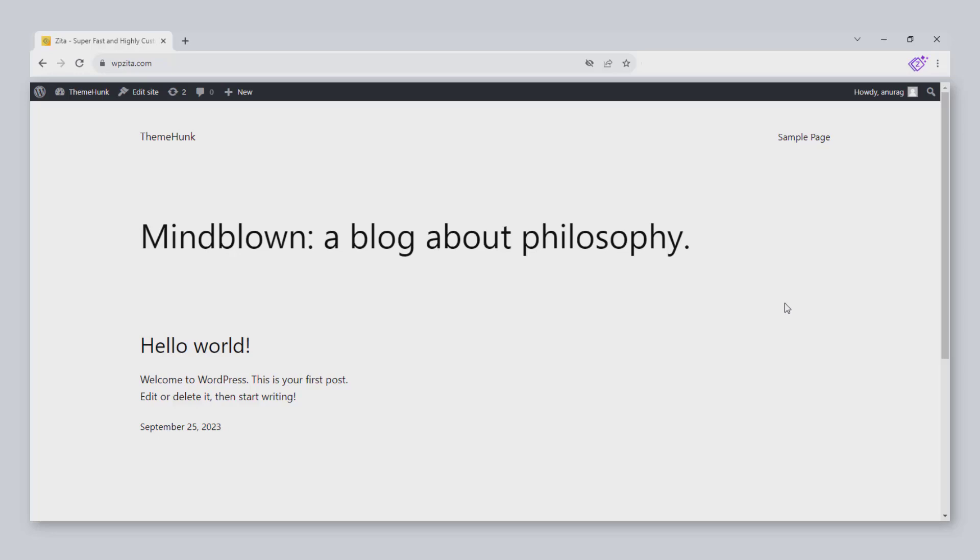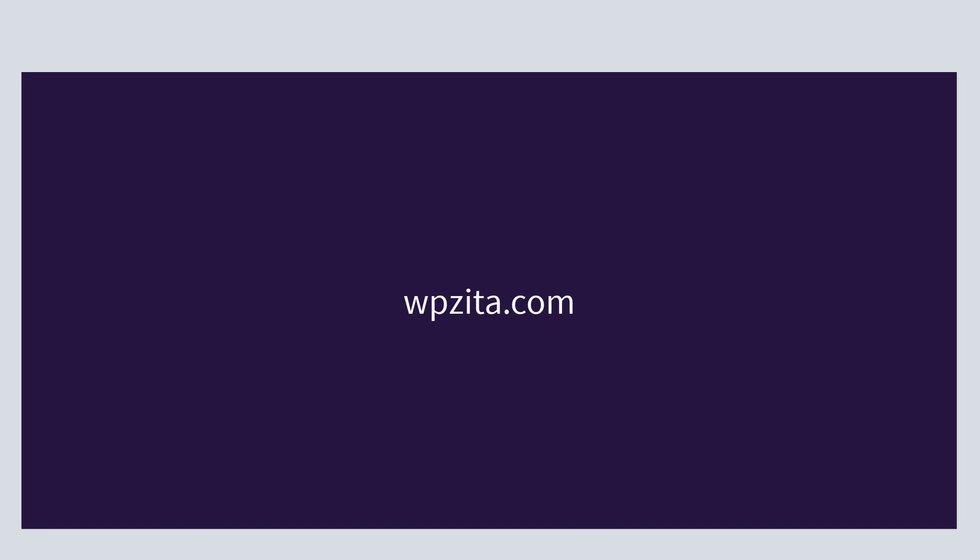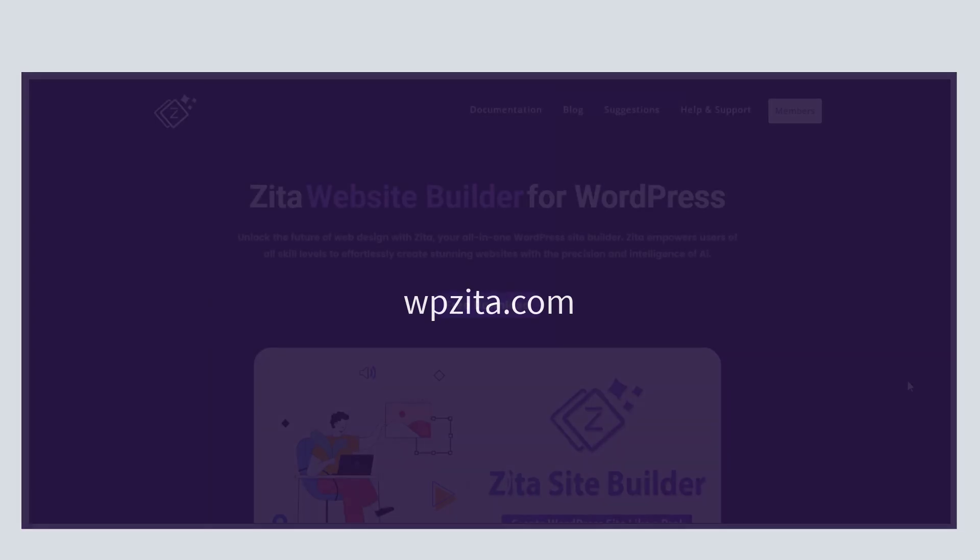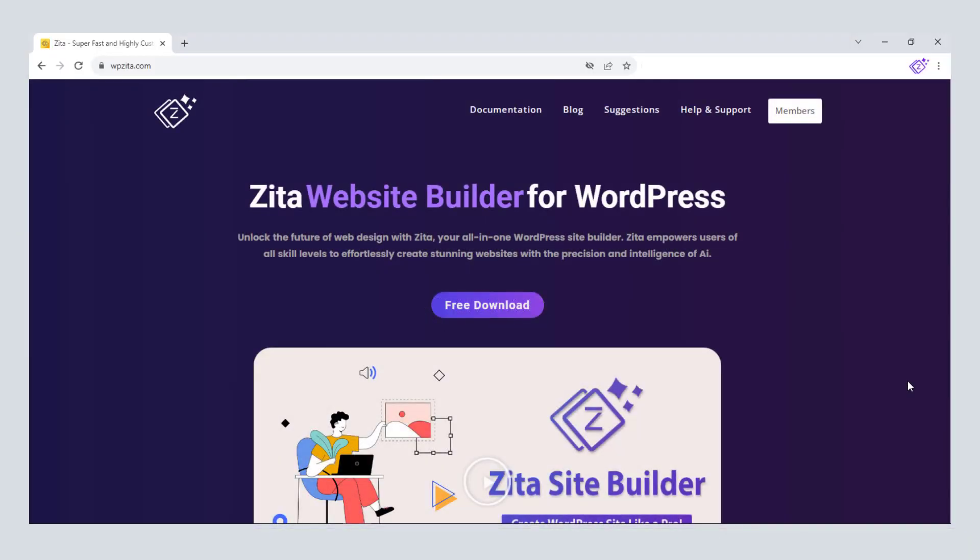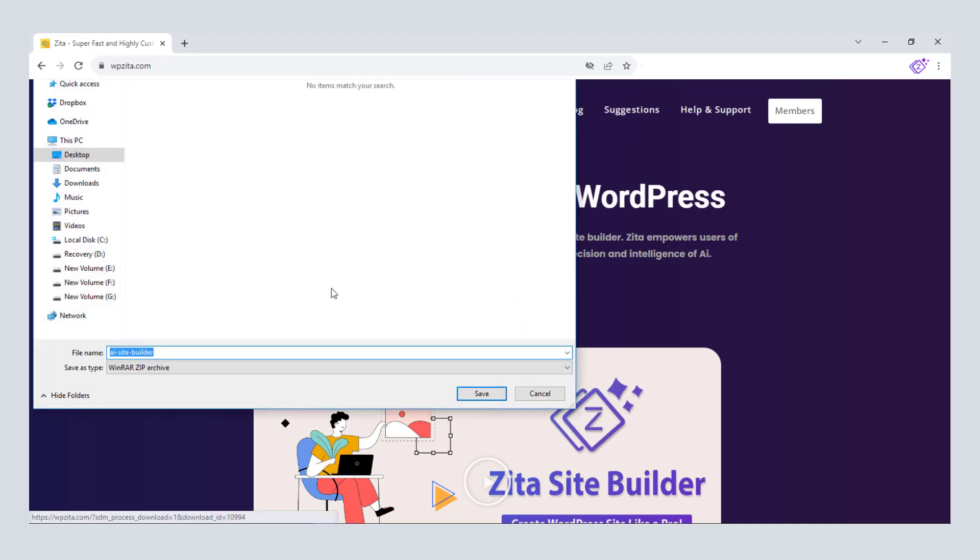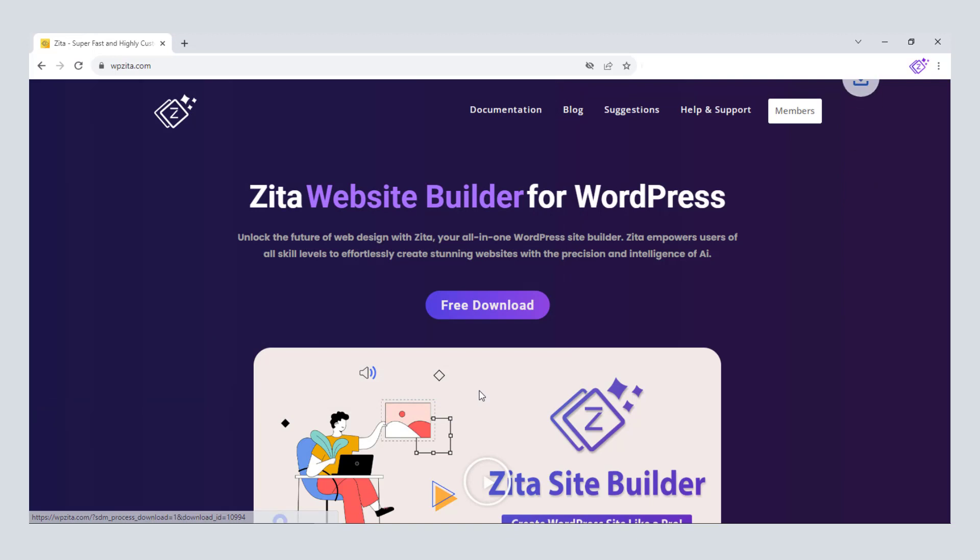We are going to build our website with the help of the Zeta Site Builder plugin, so install it first. To install the Zeta Site Builder, go to wpzeta.com. Click on Free Download to download the Site Builder. The Zeta Site Builder has been downloaded.